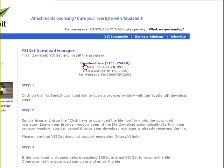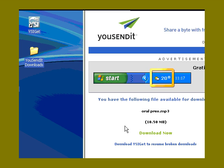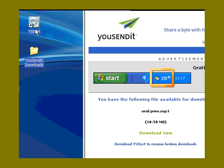I'll show you. Once you have downloaded the manager, you will have it on your desktop and you click there.